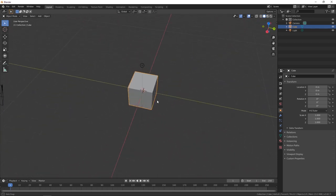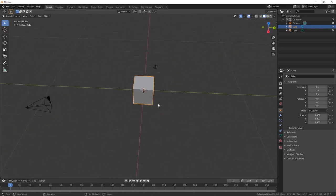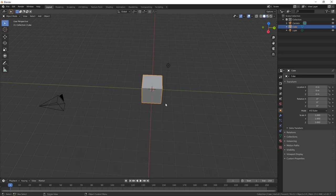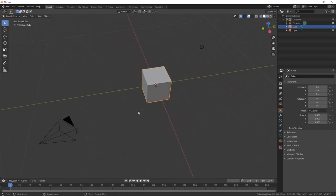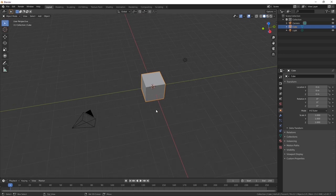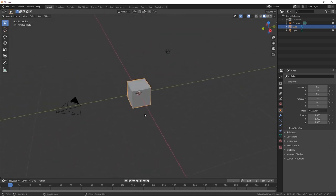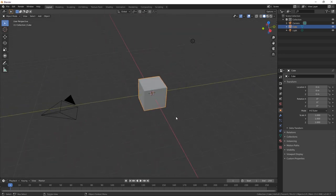I'm sure somebody out there who's a Blender aficionado is going to say that's not true — you can add this, that, and the other thing. Well, leave it in the comments and help somebody else in the future. But right out of the box, I think Blender really lends itself to an artistic kind of thing. Let's take a look at the stuff you need to pay attention to in Blender and also the stuff you can kind of ignore.